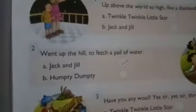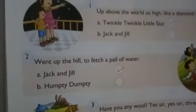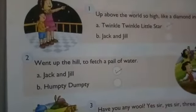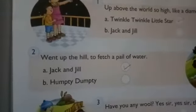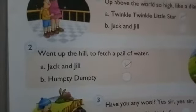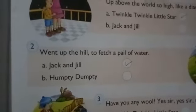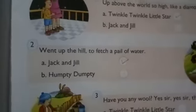Second one: 'Went up the hill to fetch a pail of water.' That poem is 'Jack and Jill' or 'Humpty Dumpty'? That poem is 'Jack and Jill.'